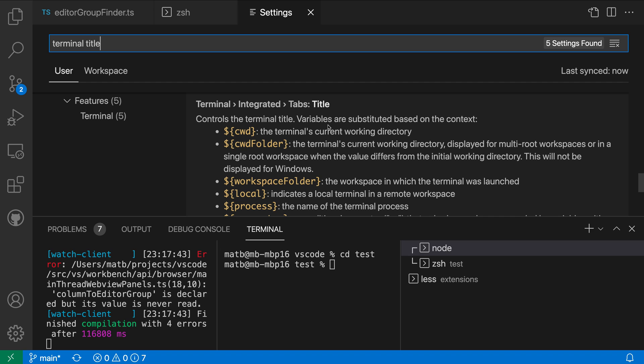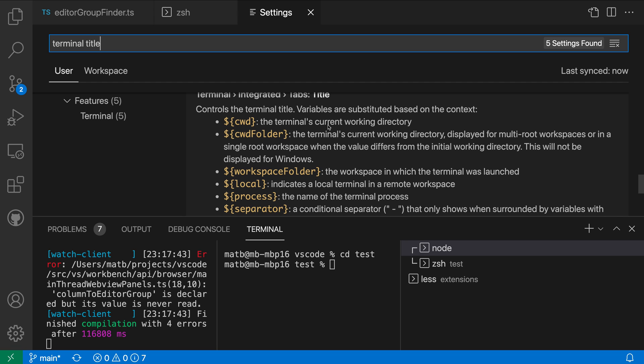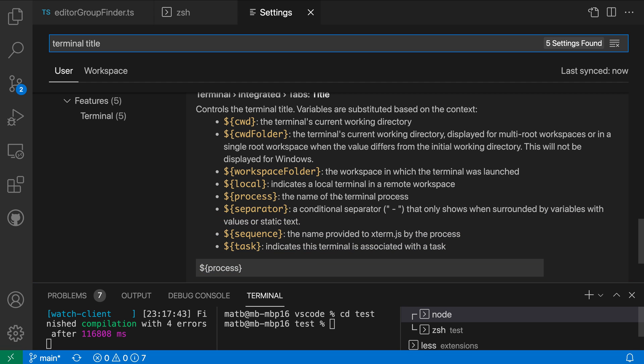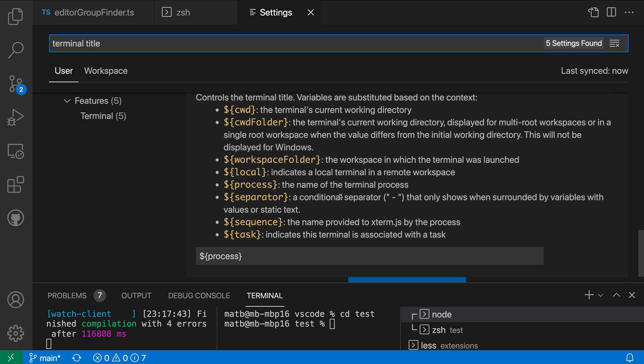You can see that this setting is just a string but there's a few different placeholders you can actually use. I'm going to give a little bit more space here so you can use all of these placeholders to be substituted in based on the state of the terminal.